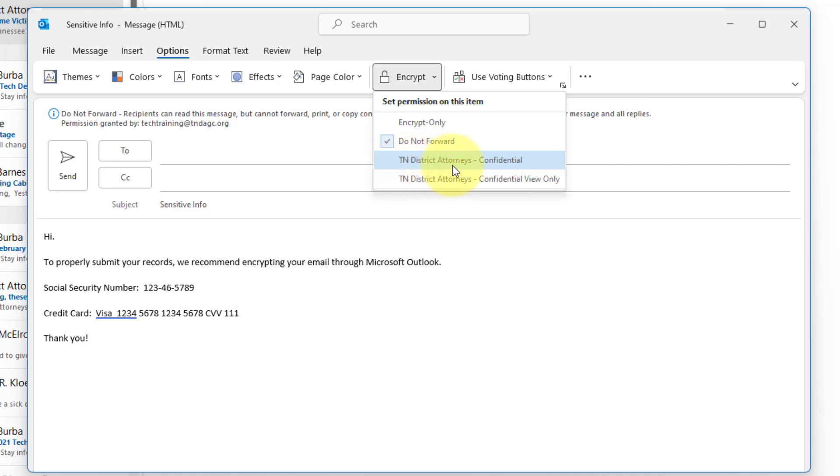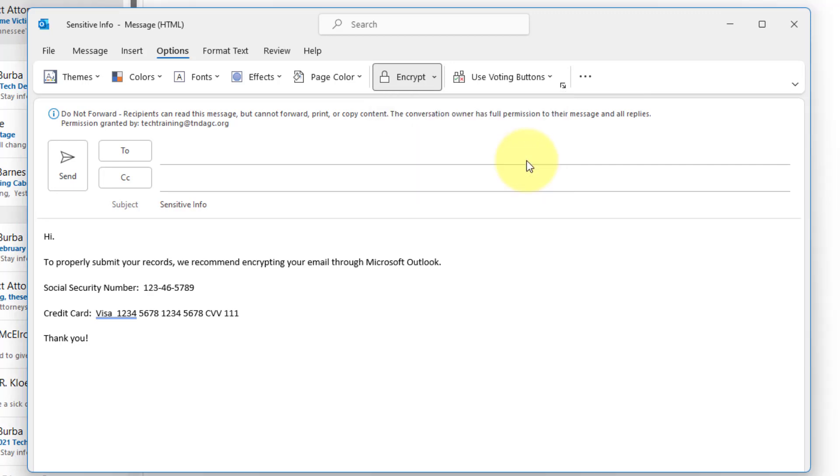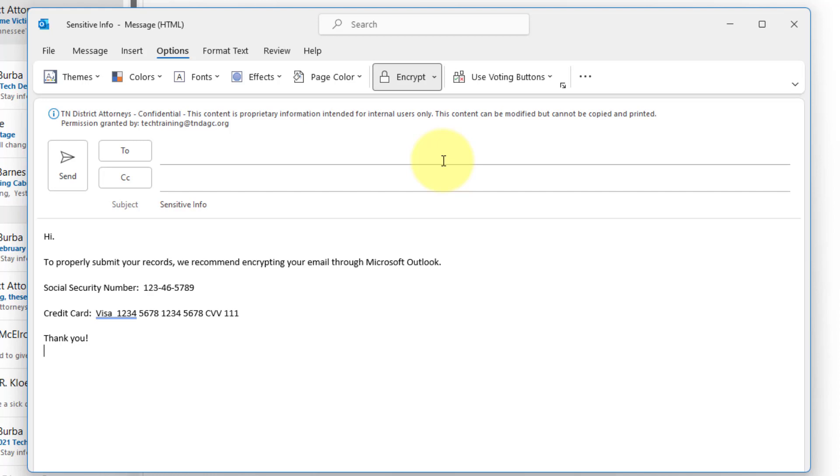Next we'll click confidential. That means this content is proprietary information intended for internal users only. This content can be modified but cannot be copied and printed.